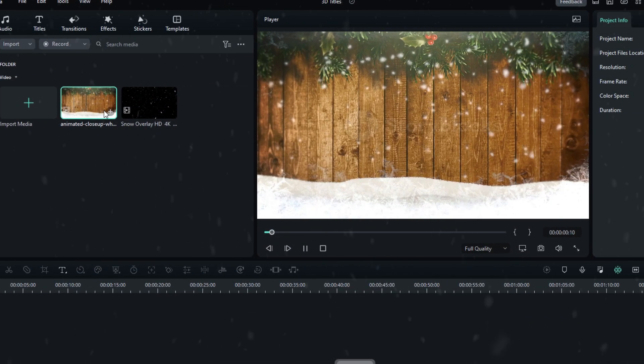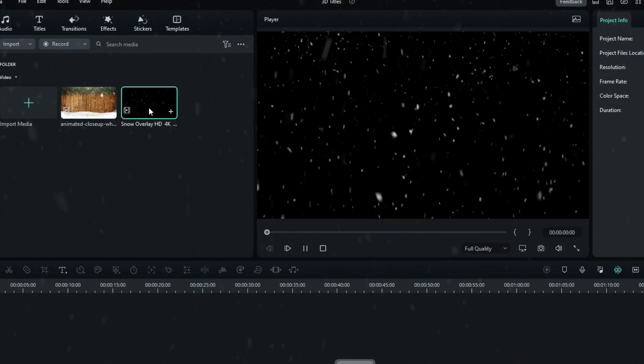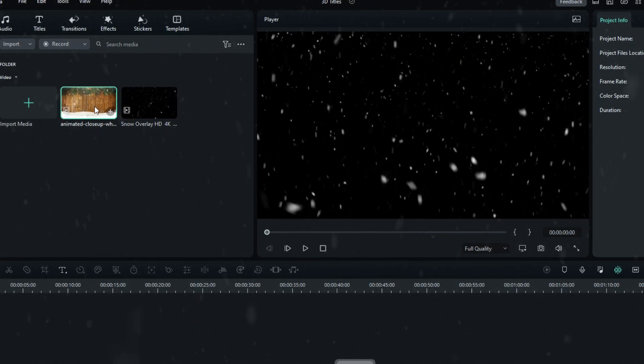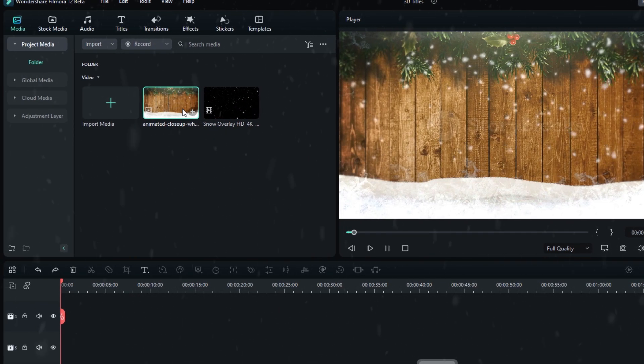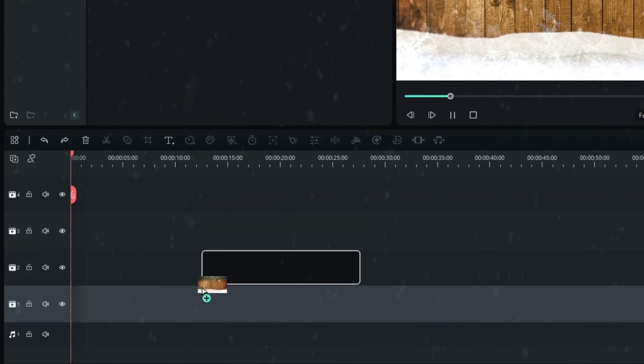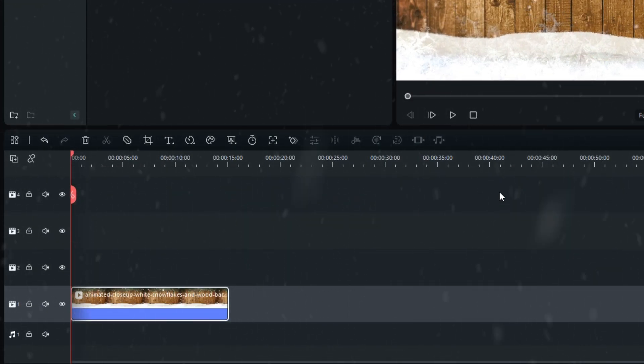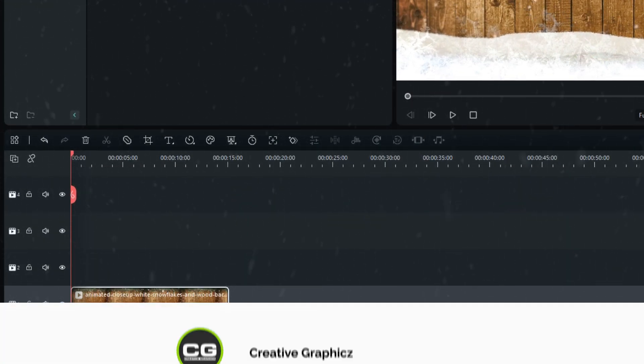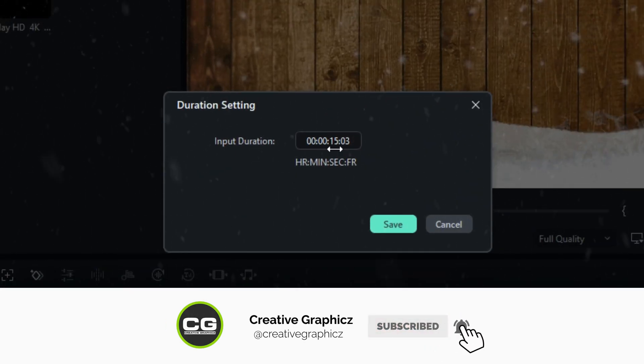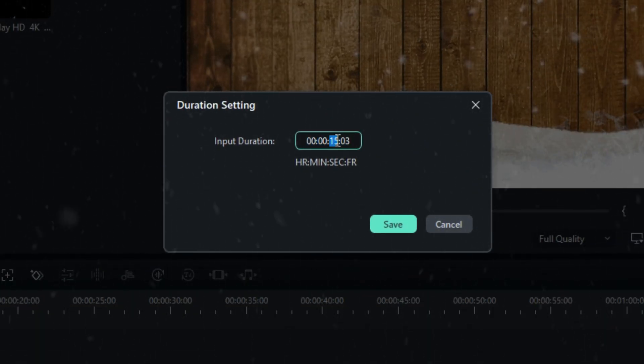You can see I already added my video clips to the timeline. First, I add my background clips to the timeline, then I set the duration to 10 seconds.